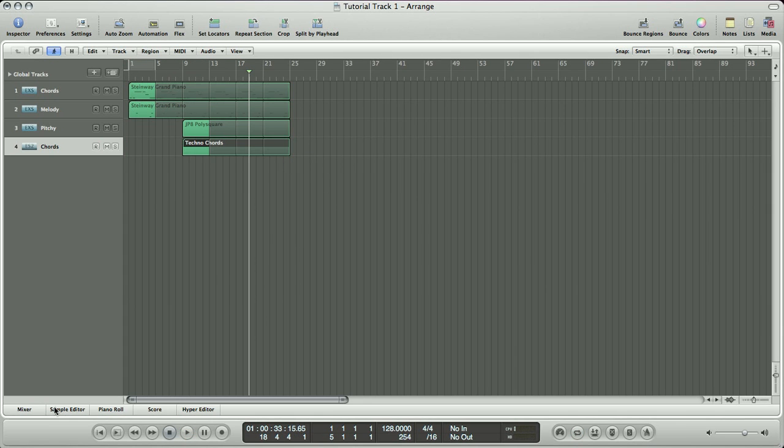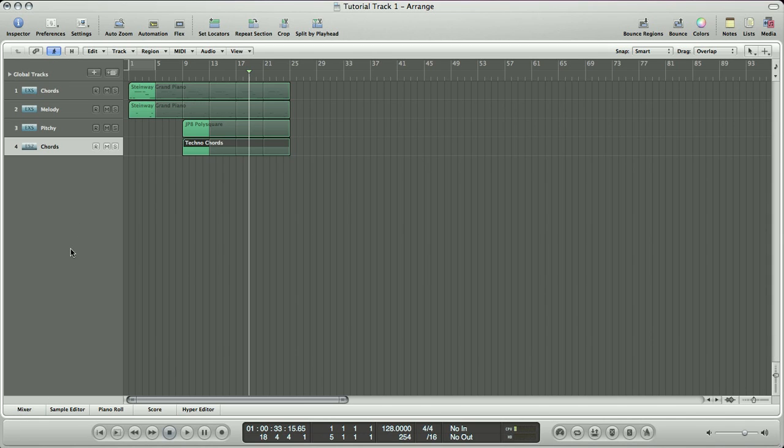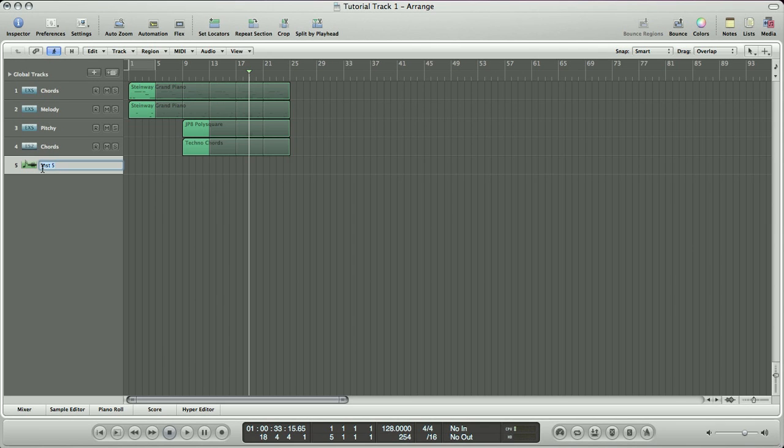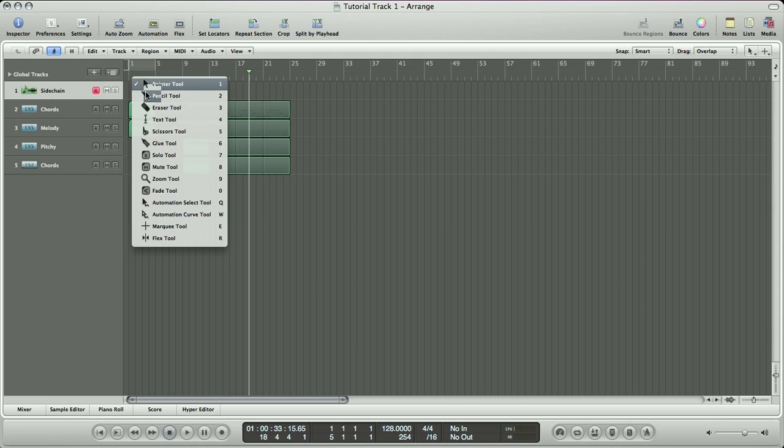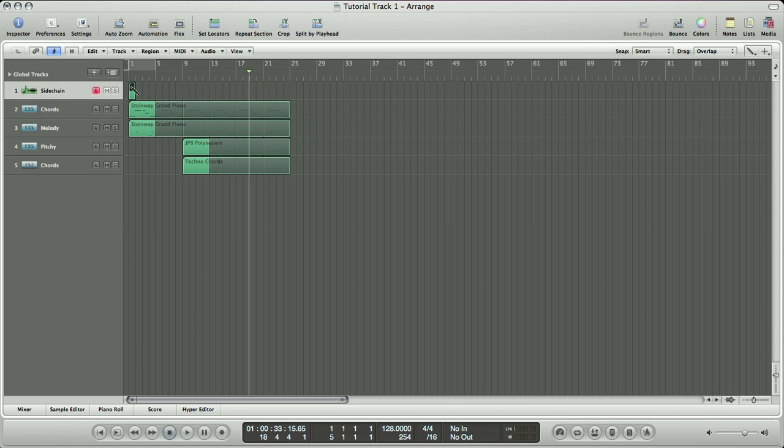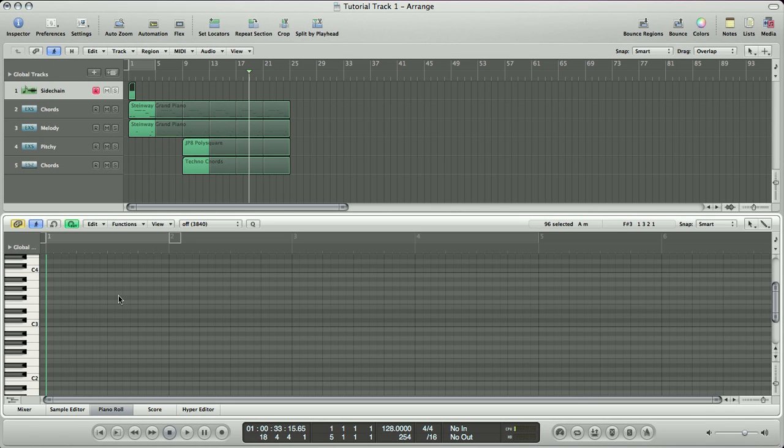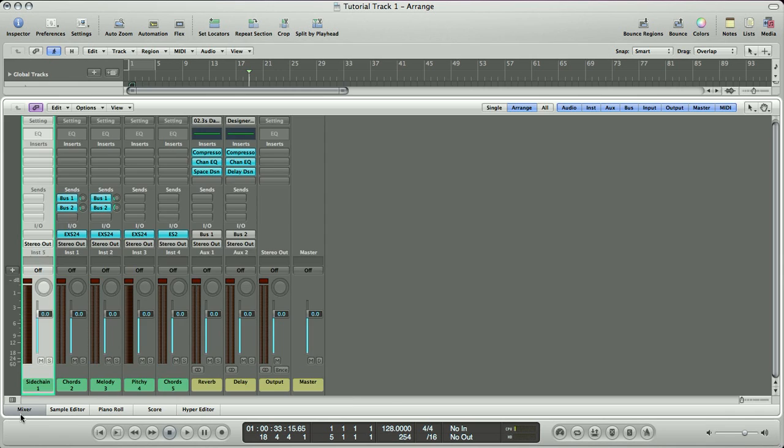The next thing we're going to do is go into our mixer and we are going to create our sidechain compression, which is what gives all these synths that popular pumping feel you hear in a lot of dance music. So we're going to hit our plus, we're going to select a software instrument, and we're going to call it sidechain. I like to drag my sidechain track to the very top because once we build this, we're not going to touch it again. And I like to add instruments to the bottom of the list. So because we're not going to be touching this once we finish putting together our sidechain, I like to put it up at the very top and keep it out of the way.